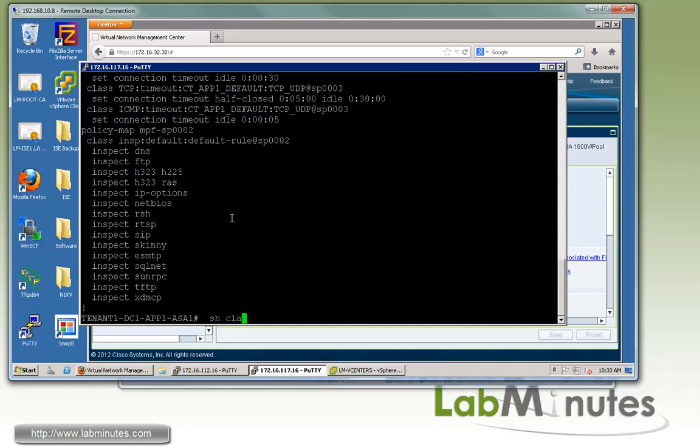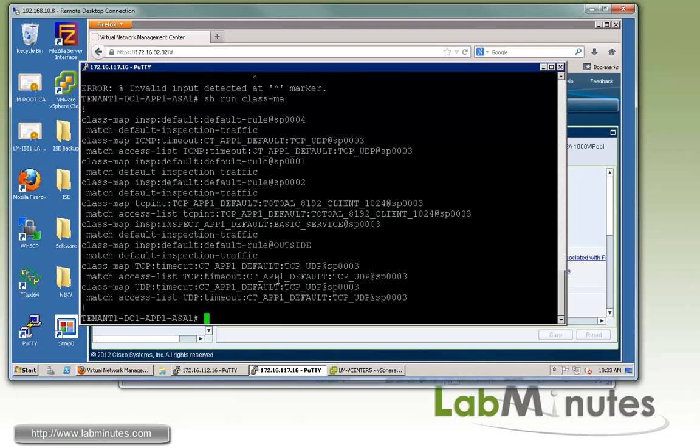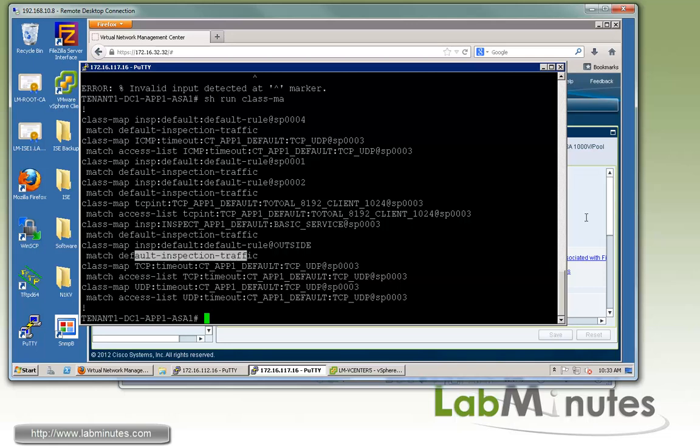If you want to look at show class map, show run class map, you can see it's matching by access list.